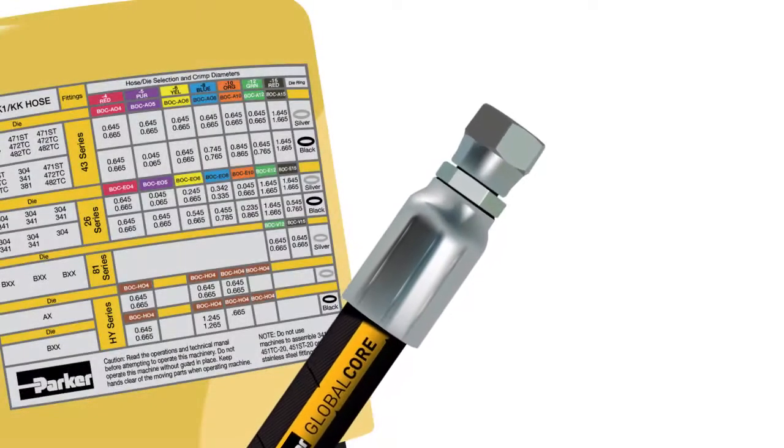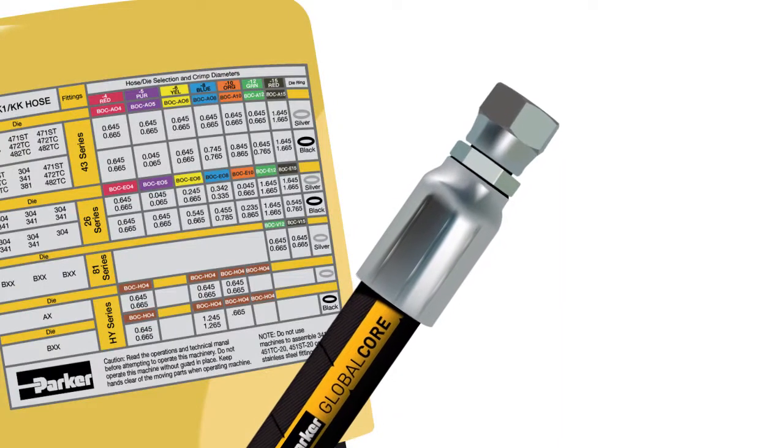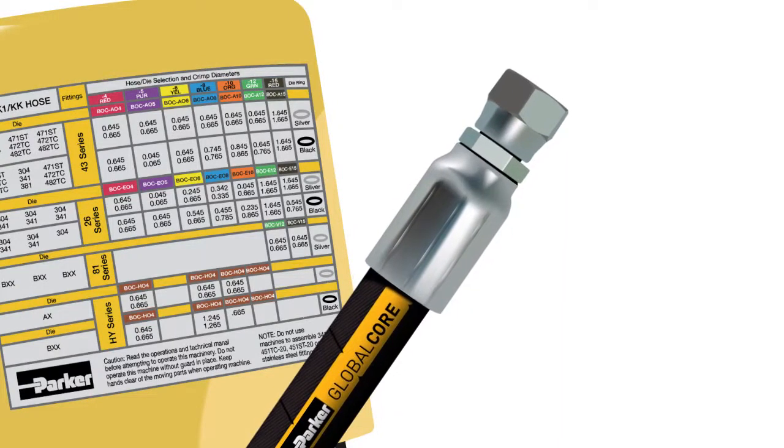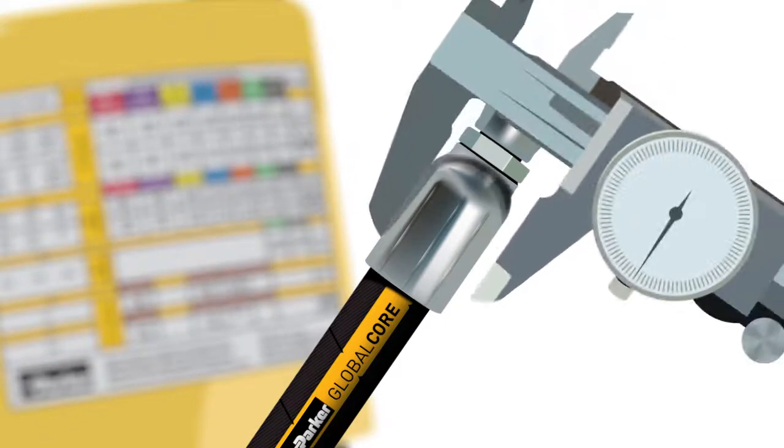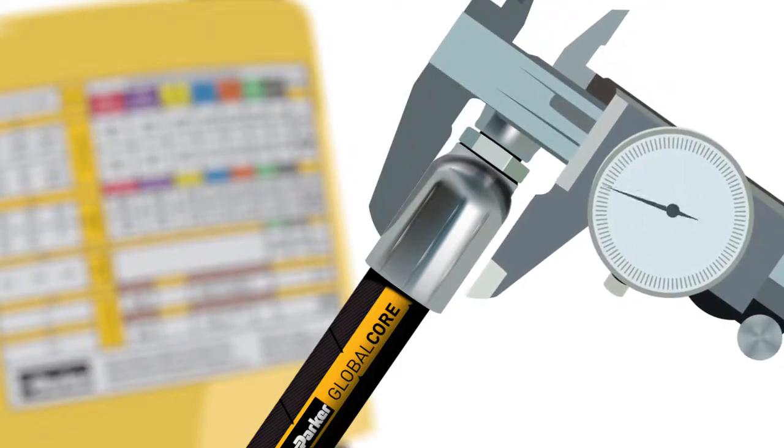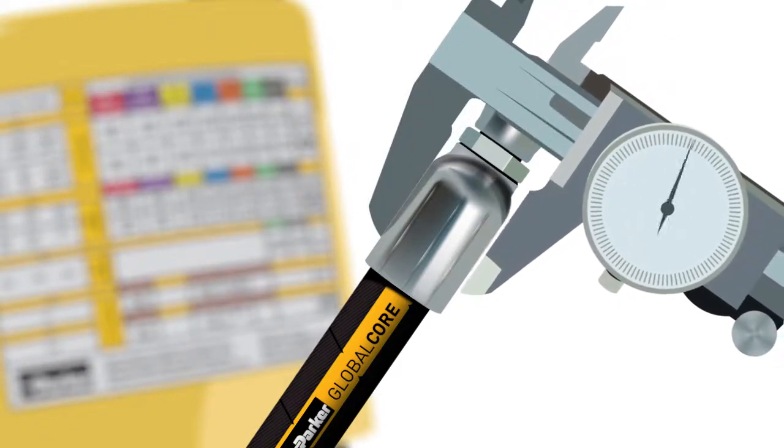It is important to check that a complete crimp was made. Do this by referring to the chart decal for the crimped fitting diameter and measure the width of the fitting using a pair of calipers.